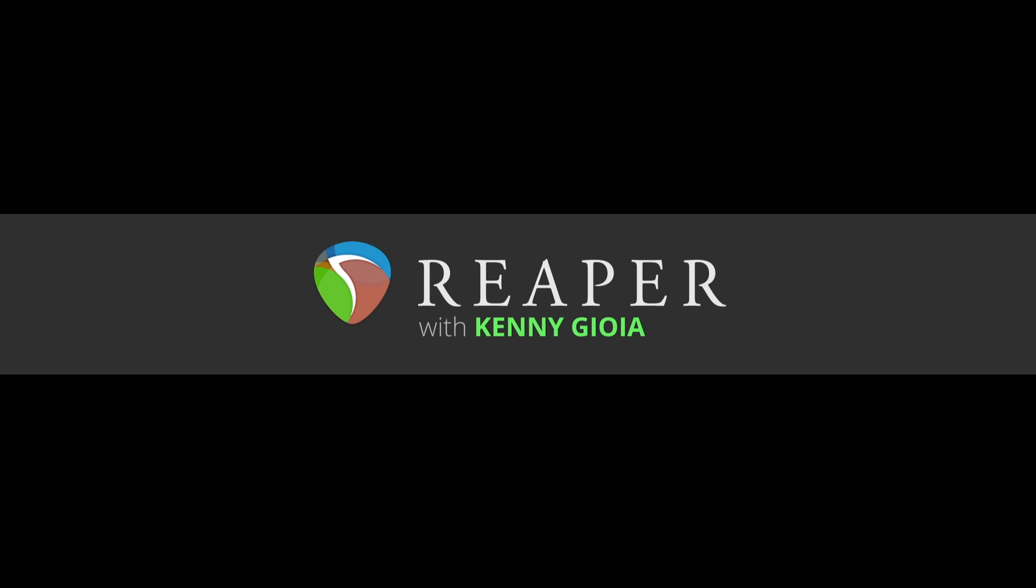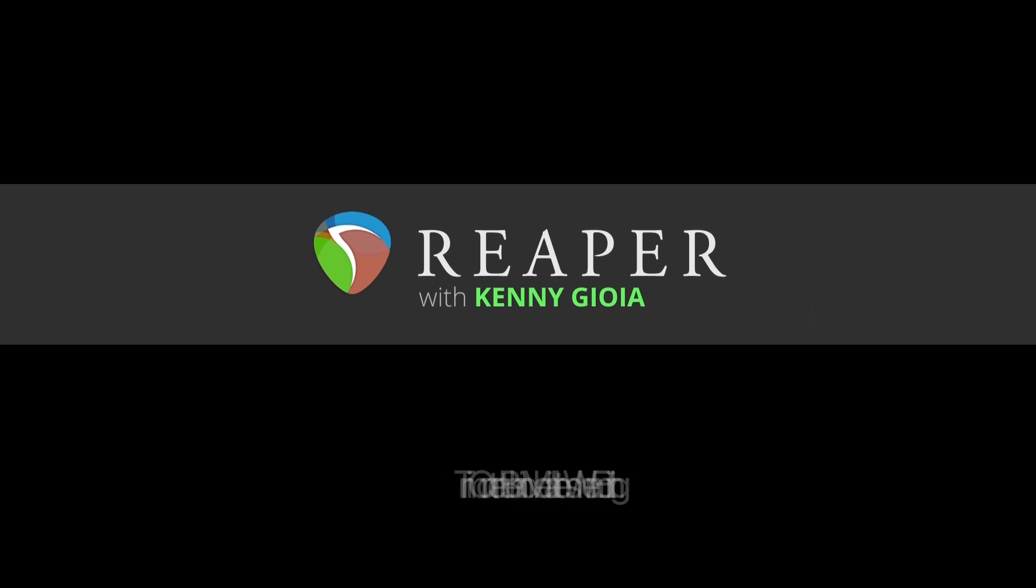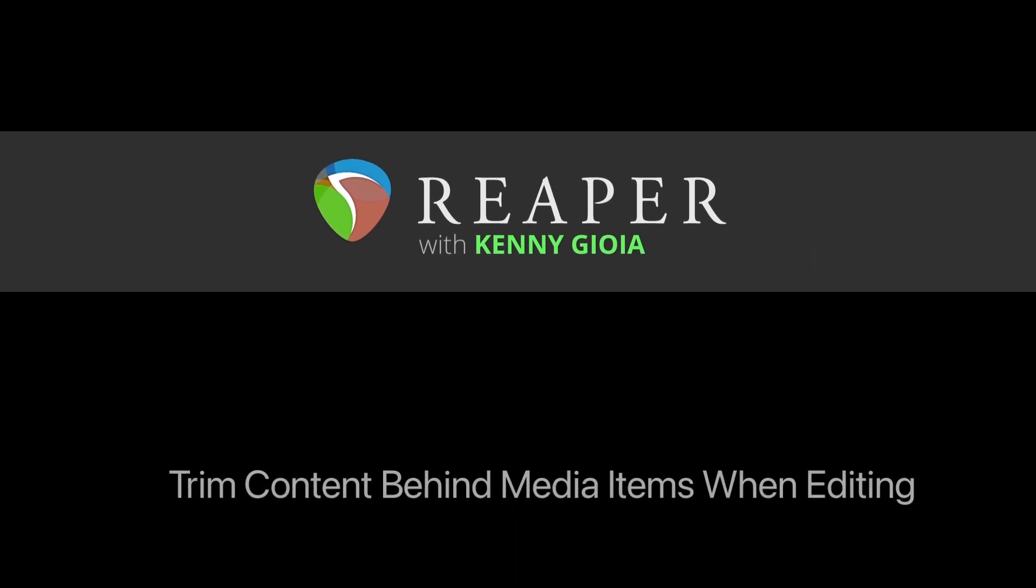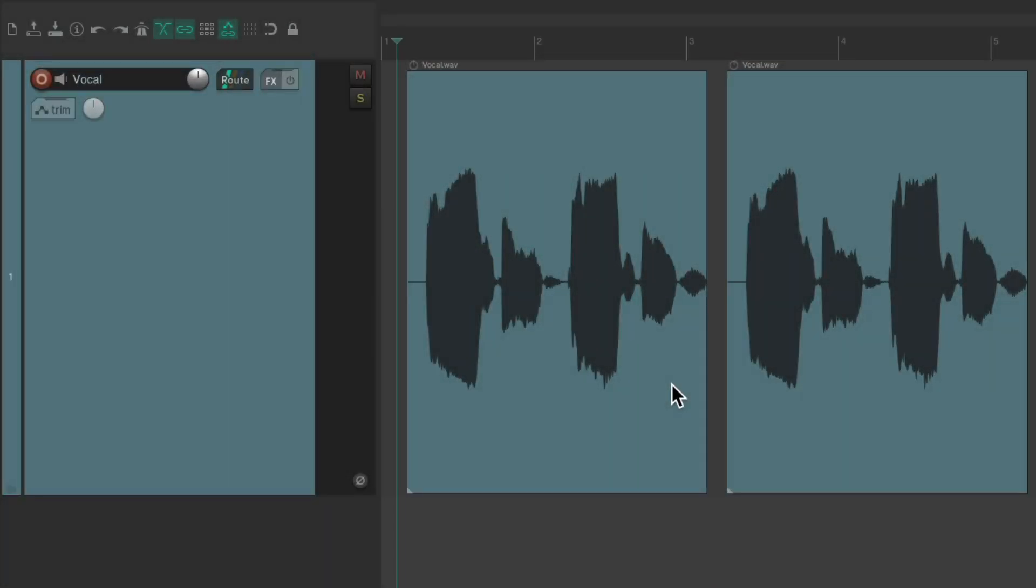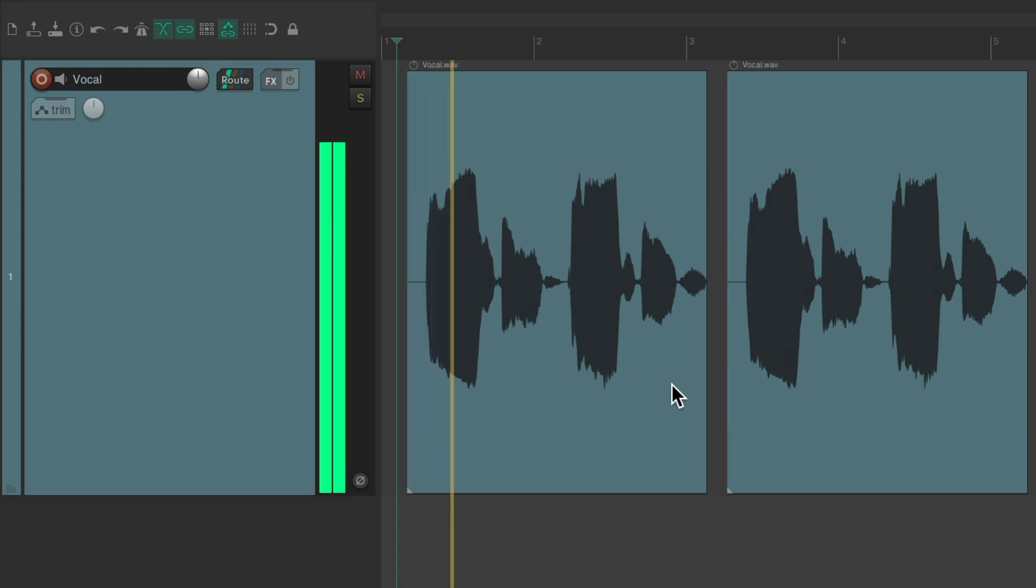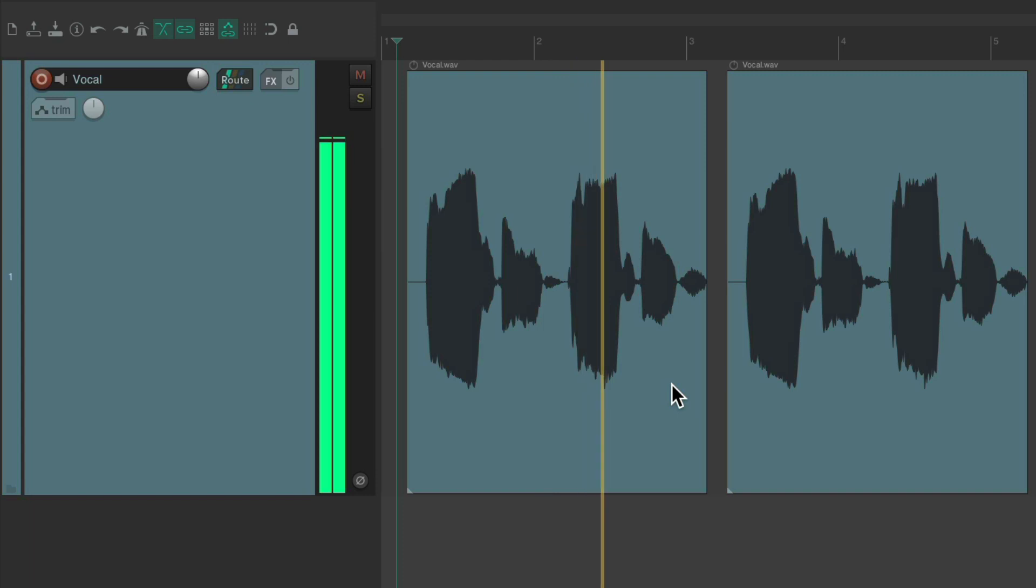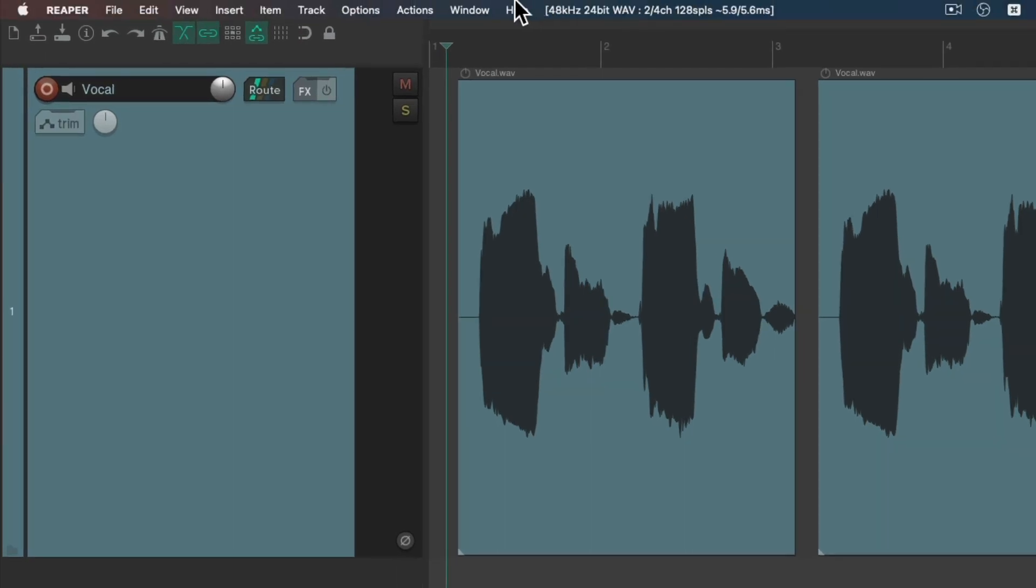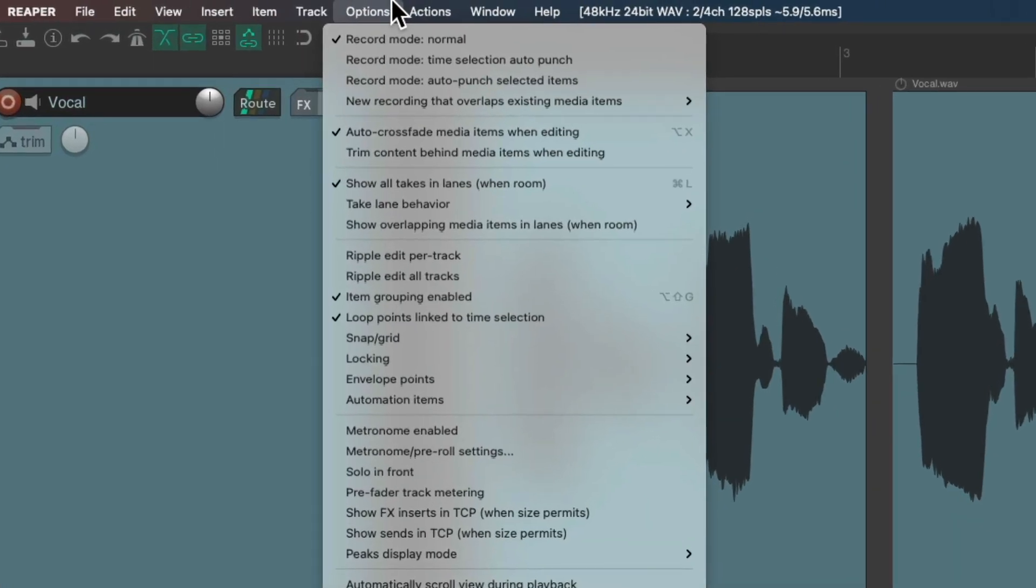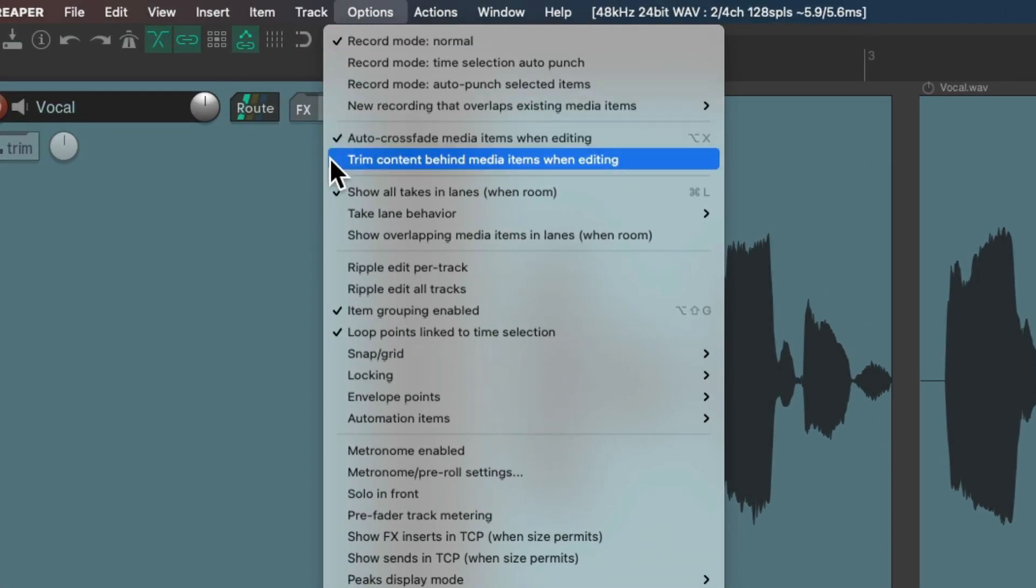Hi, I'm Kenny Gioia. Welcome to another one of my tutorials. In this video I'm going to show you the feature trim content behind media items when editing. I have a project in front of me here with a couple of vocal audio files. Now by default this feature is off, which you can see if we go up here to the options menu and go down here to trim content behind media items when editing, and we can see it's off.